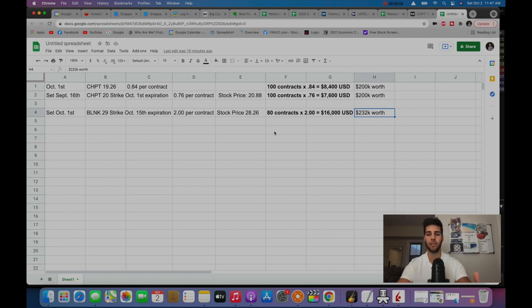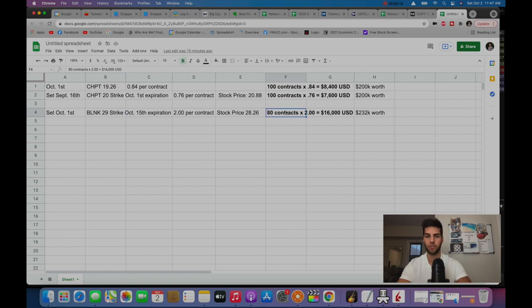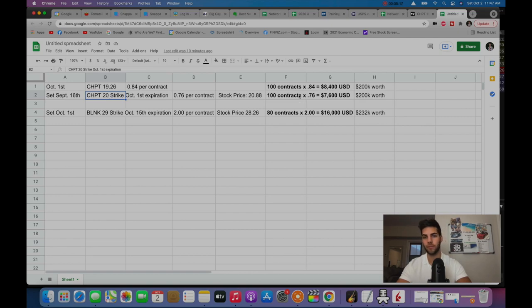How you get to the amount that's worth is you multiply the strike you chose by the contracts. So 29 strike by 80 contracts, $232K worth. ChargePoint was 20 strike times 100 contracts was $200K worth.